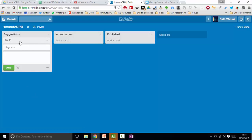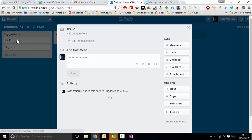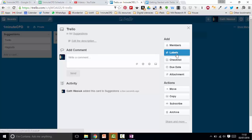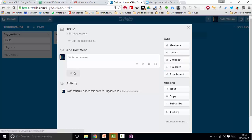I can add more information to each of my cards by clicking on them. I can add comments. If you've got a team, you can assign members and put different labels, maybe add an attachment and a due date.